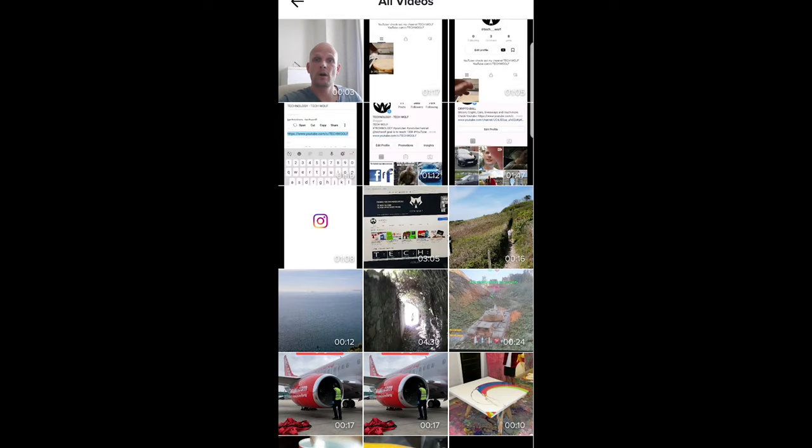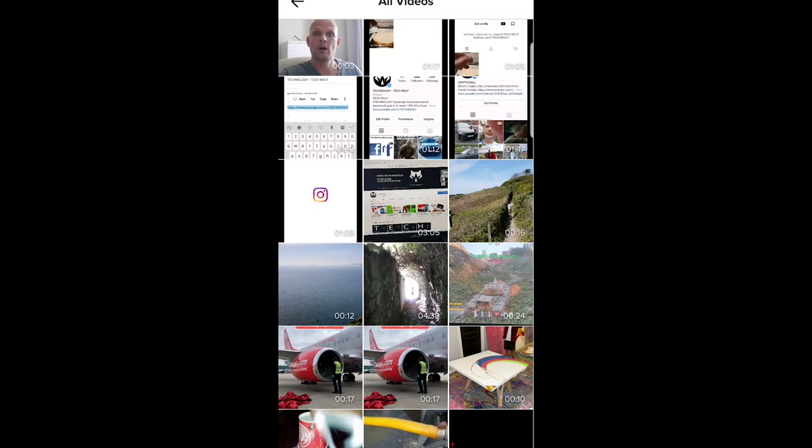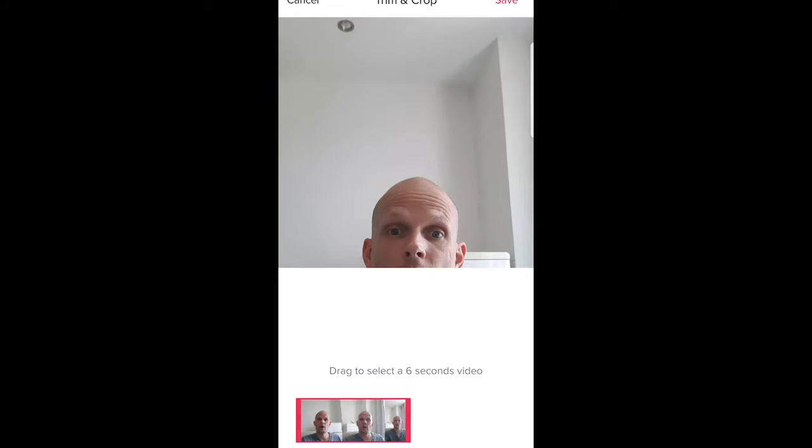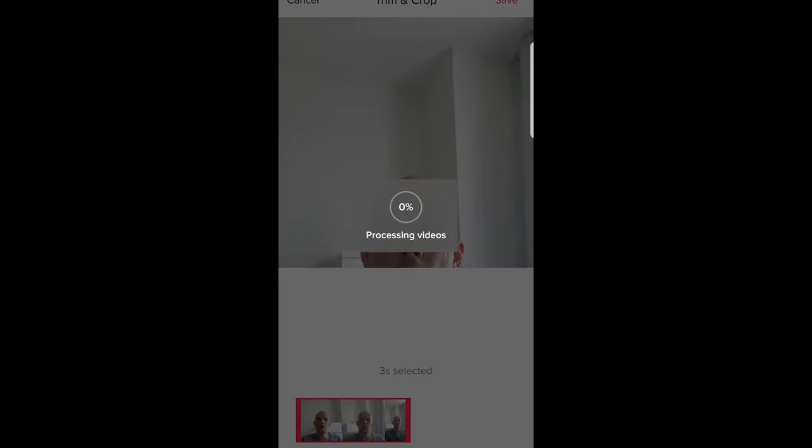Once you are here, you can select a video which is up to 6 seconds. I will select this first video, and once I am happy, I just click save here.